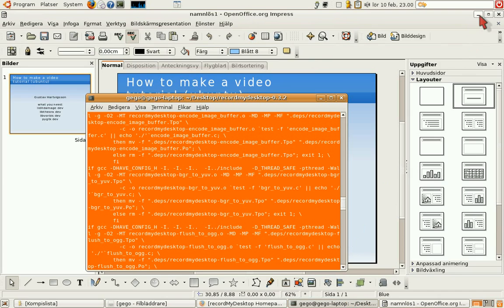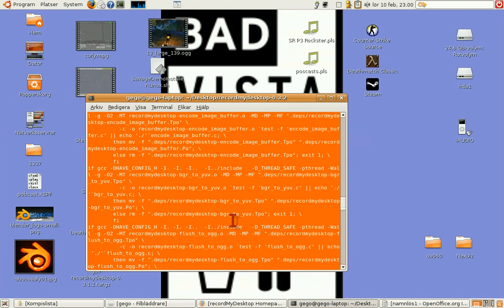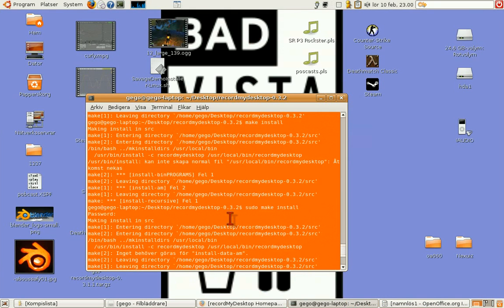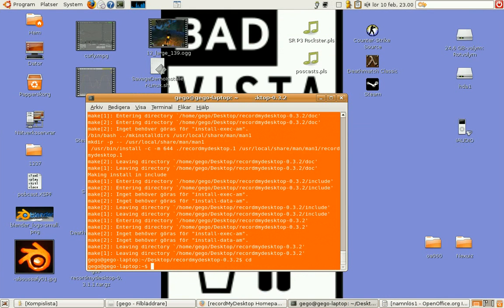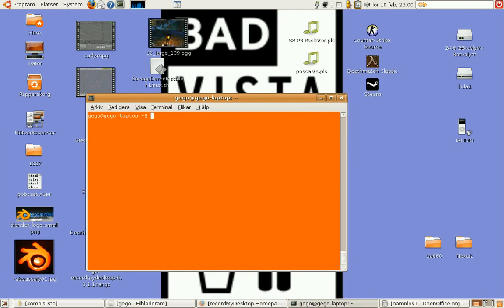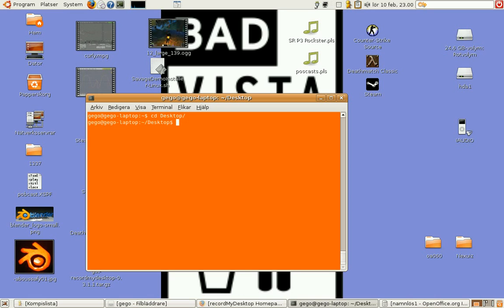We have to change the directory to desktop. We have to open the terminal first, of course. And now.